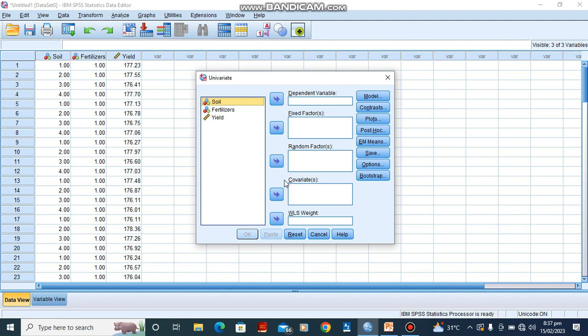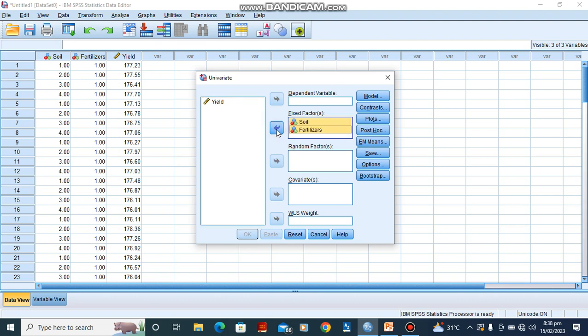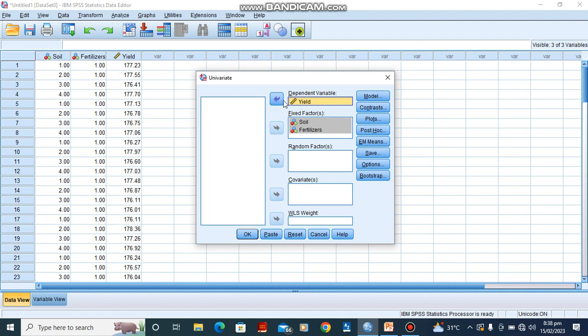In Univariate, we have the dependent variable and the fixed factors, random factors, and covariates. Since we are not having random factors, we are going to work with the two factors we are having. And those factors are actually our independent variables. They are soil and fertilizers. So you click on soil, you hold your shift and you press your down arrow key so that both of them will be highlighted. Then you click on this arrow and it goes into this box. You click on yield and fix it in our dependent variable.